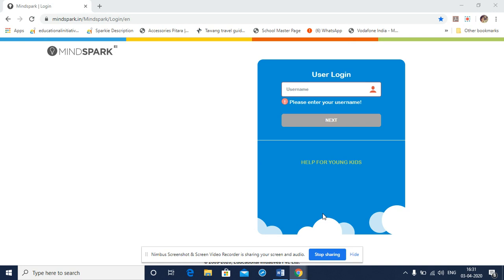Today's video will help students to login to MindSpark.